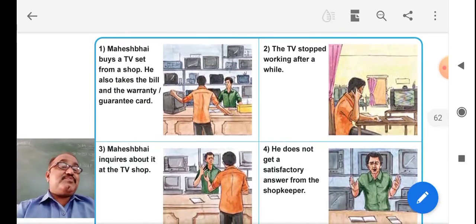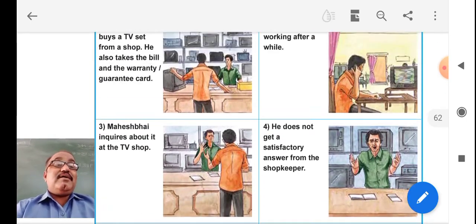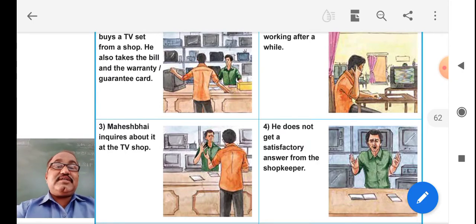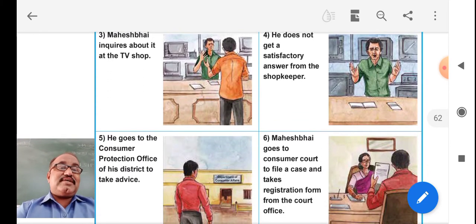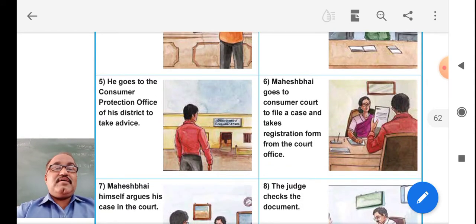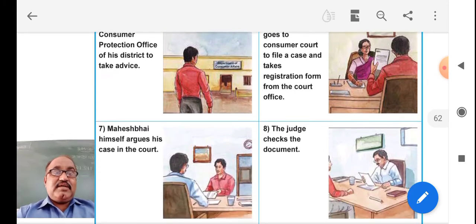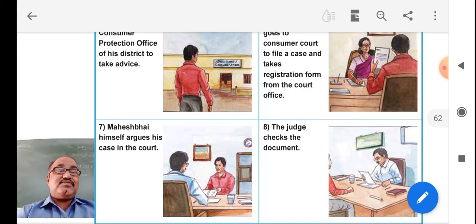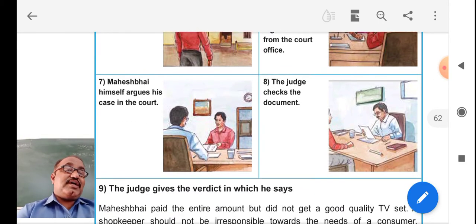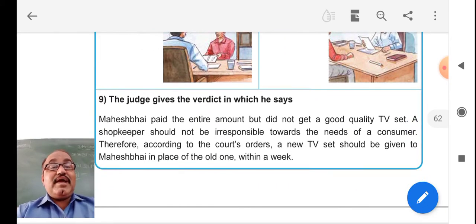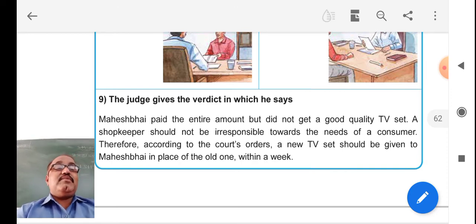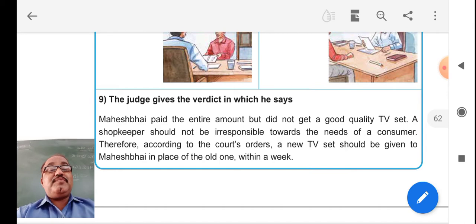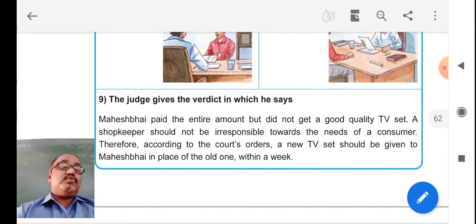Here is a picture story: Mahesh Bhai bought a TV, and after a short span of time the TV stopped working. He went to the shop but did not get a satisfactory answer from the shopkeeper. Then he went to the consumer protection office and took advice. He went to court, filed a case, got registration, and argued his case. The judge checked the documents and found that Mahesh Bhai had paid the full amount but did not receive a good quality TV set. The judge noted that a shopkeeper should not be irresponsible towards the needs of a consumer.